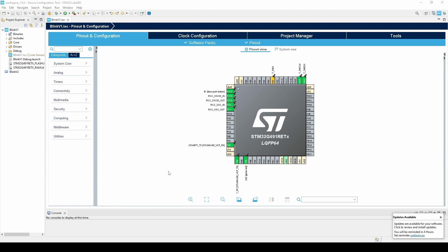Then, we generate code and switch to the C, C++ perspective. This is where we write our code, build our project, and program the board.